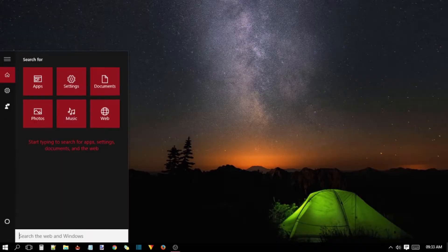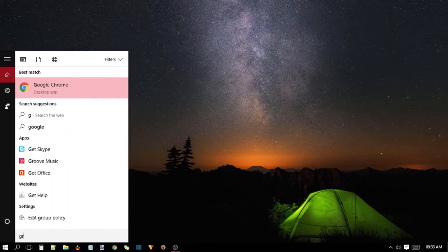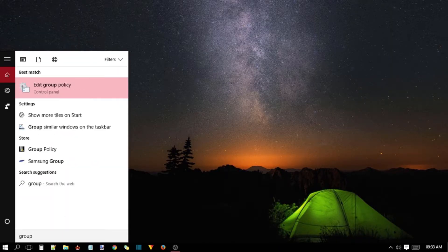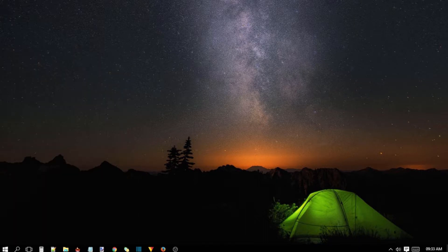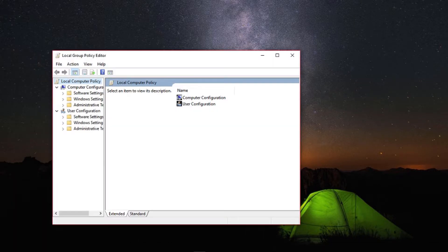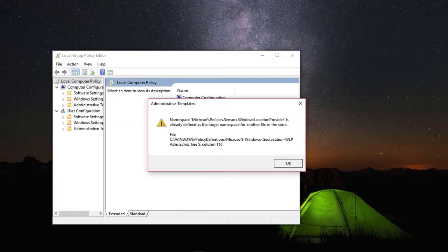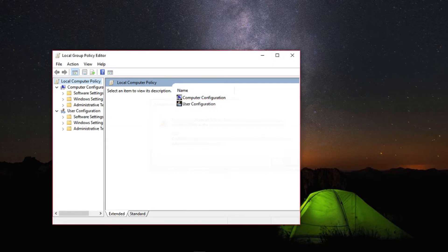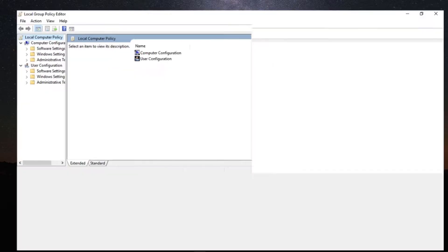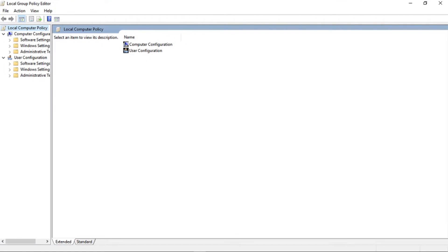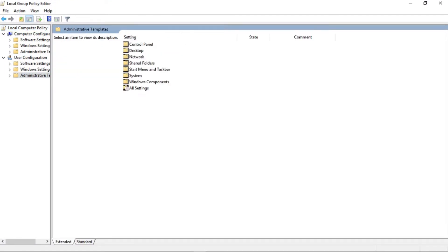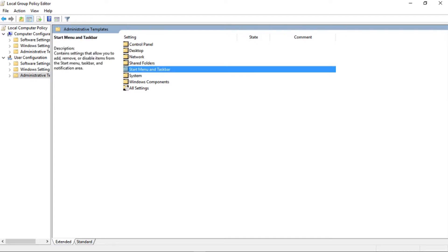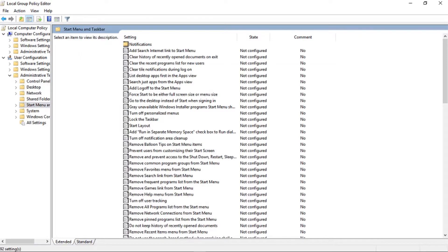Just type Group Policy in search box and press Enter. It will open Group Policy Editor window in Windows 10. There you will see User Configuration. Double click on that and then double click on Administrative Template to expand it. And finally click on Start Menu and Taskbar folder.